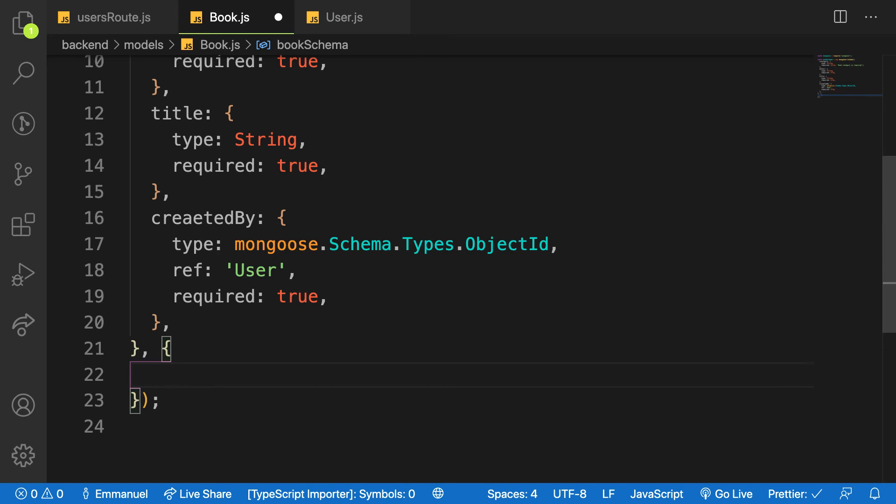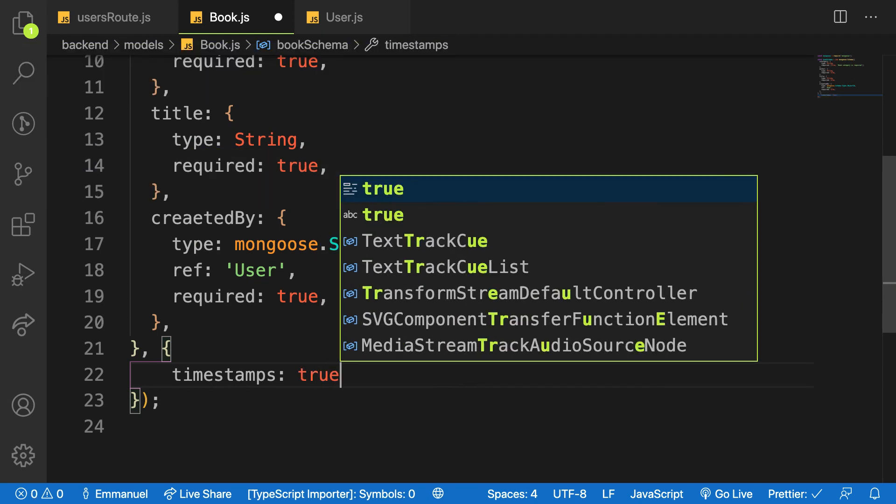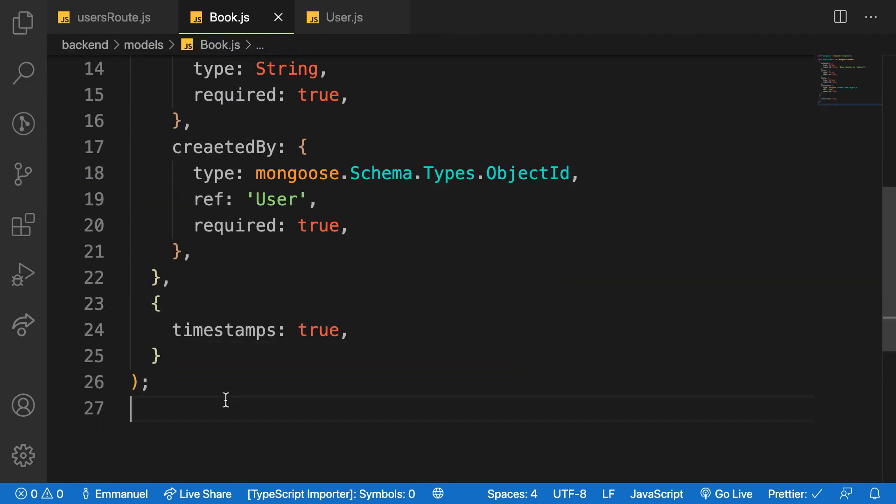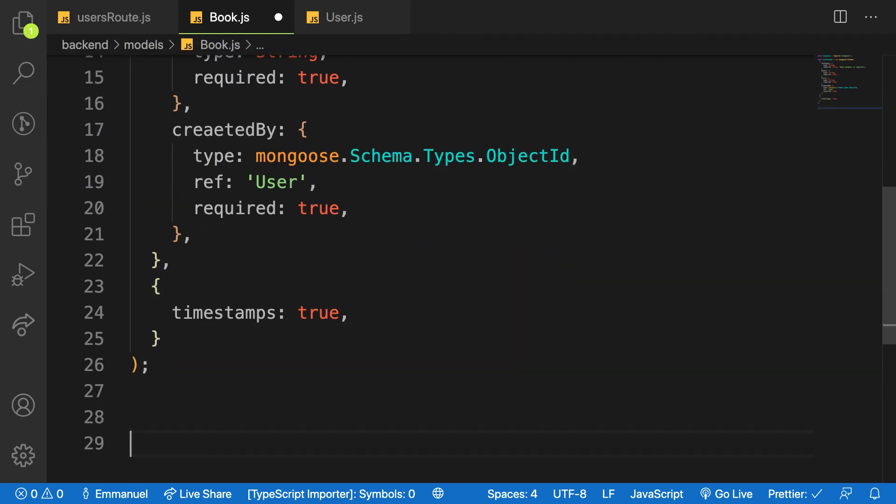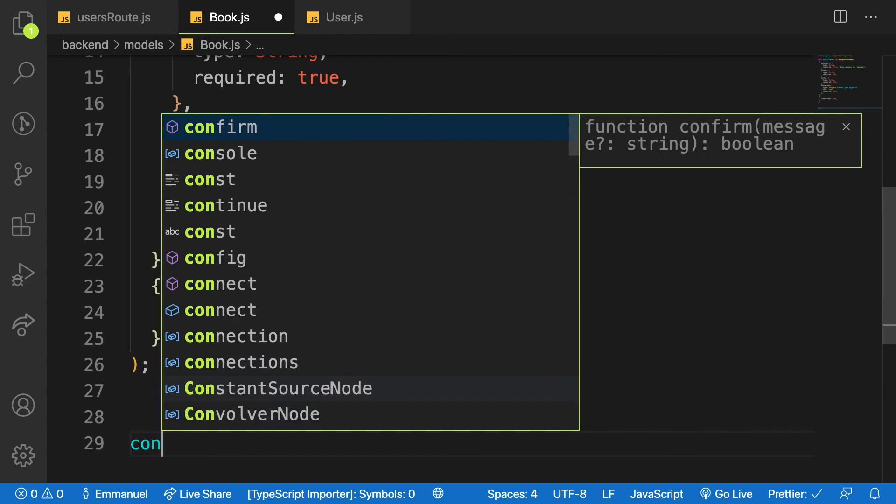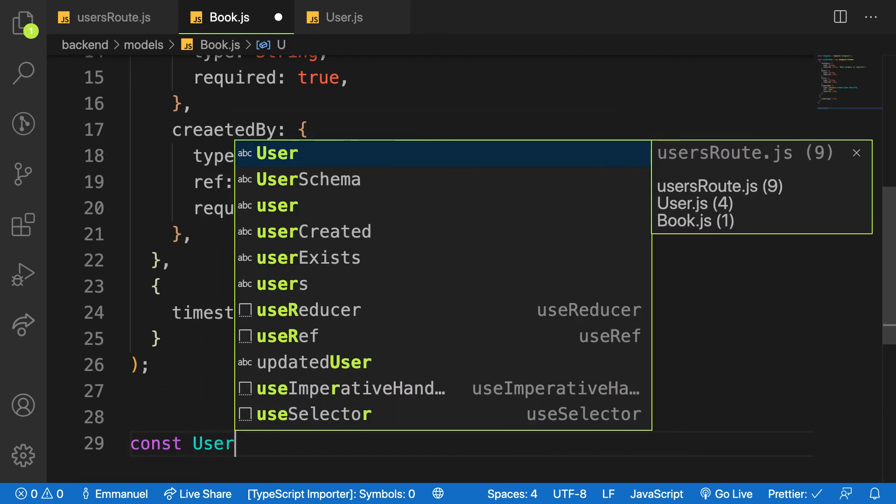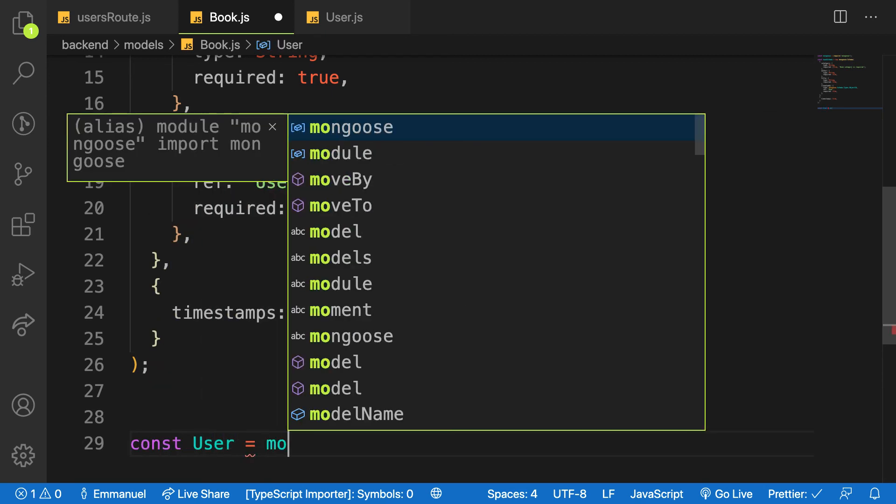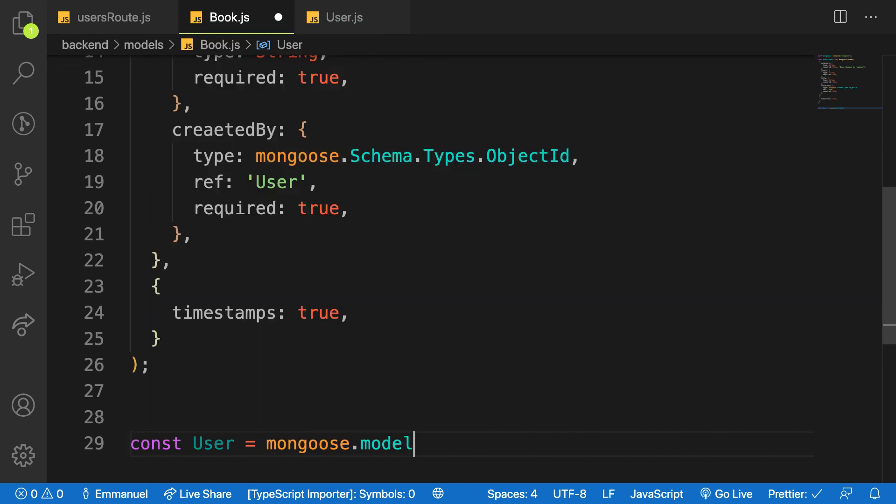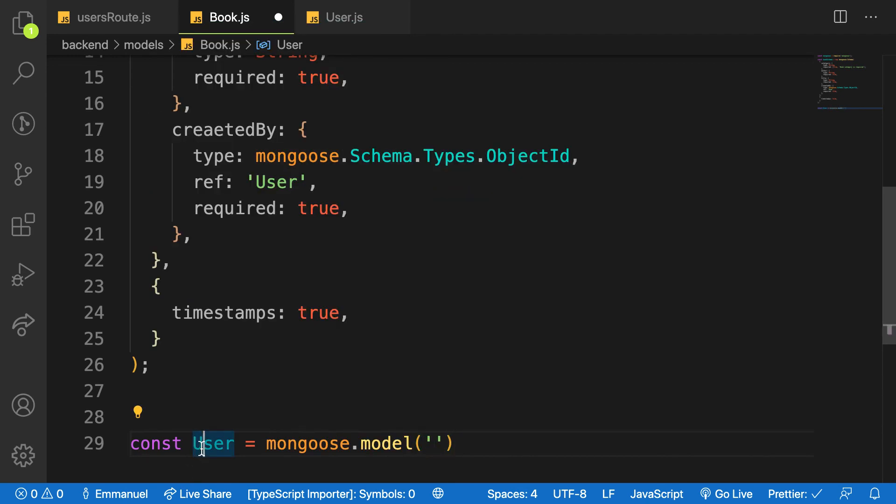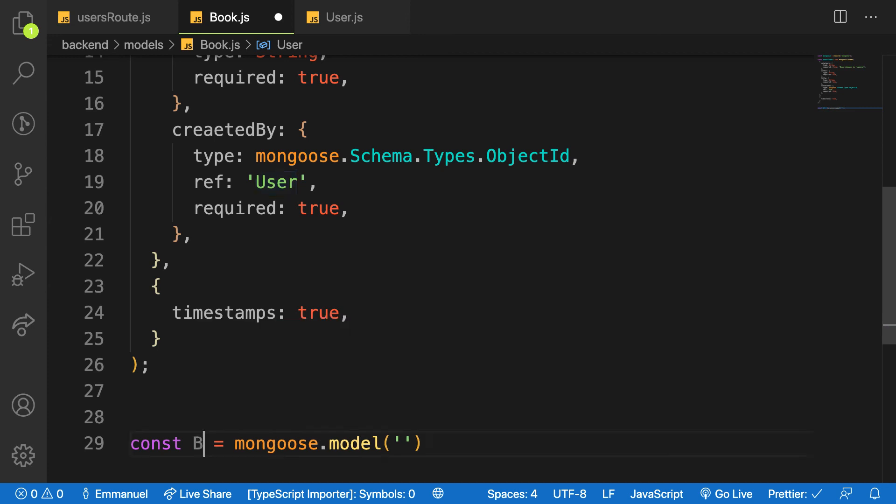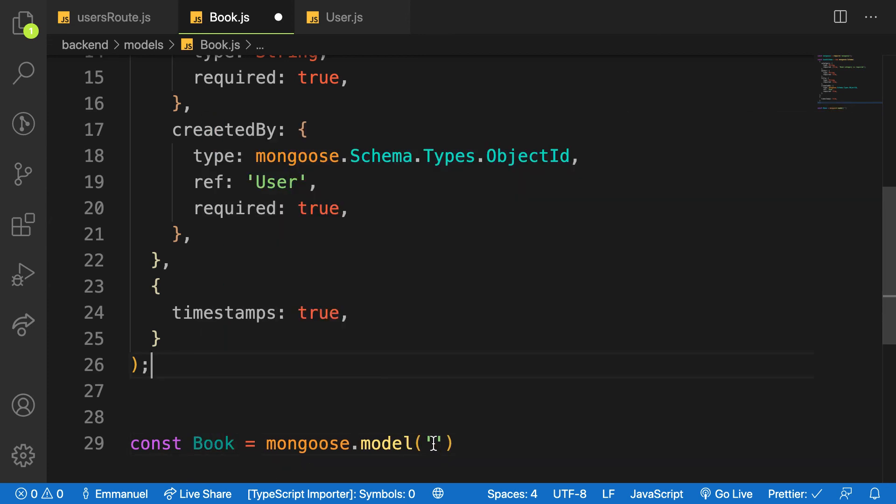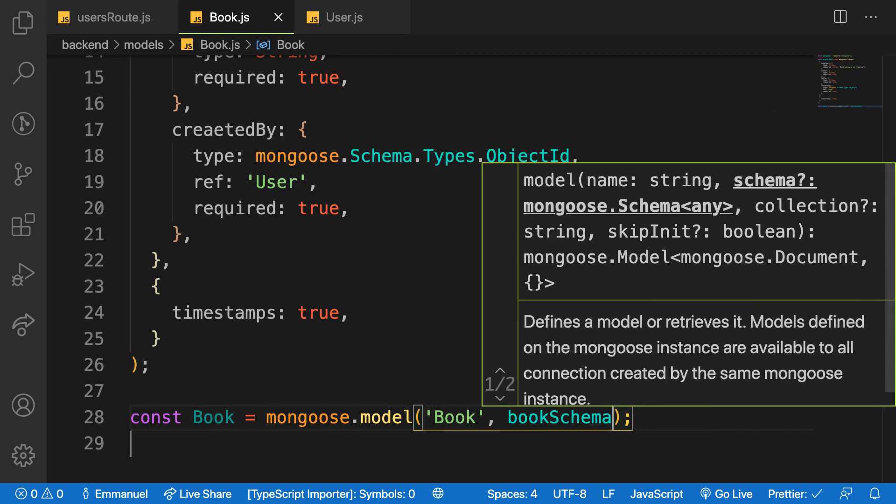So next let's compile our schema into model. So I'll say const is equal to mongoose.model and I'll provide what is book - this book rather - and then I'll provide the name of my model as Book and provide what bookSchema.